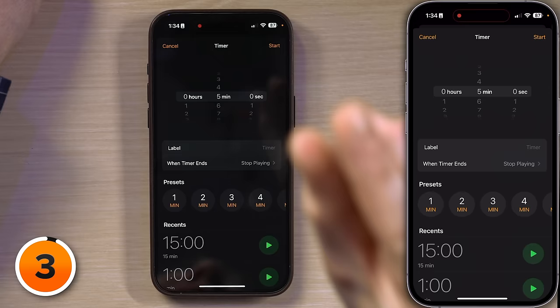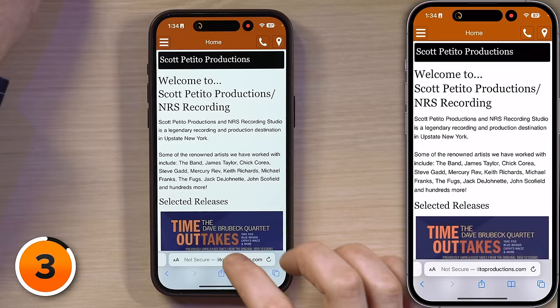Let's take a trip into Safari. I'll swipe up from the bottom of the screen, tap to open Safari, then tap in the address bar, and I'm going to go to timesunion.com. Tap Go — just a local newspaper's website.